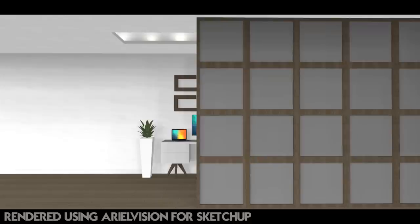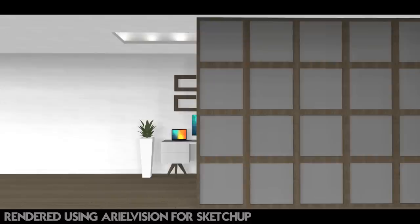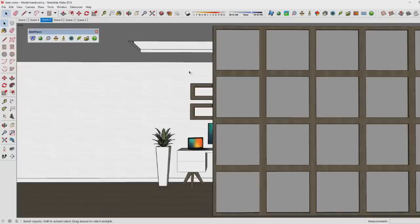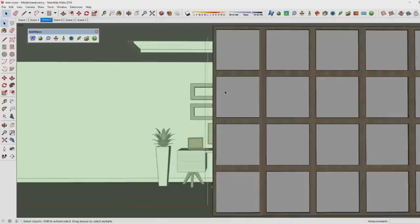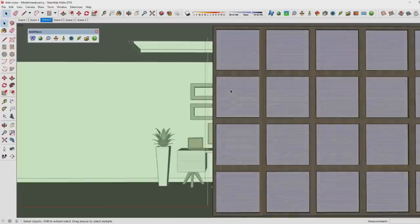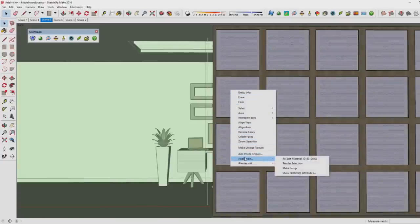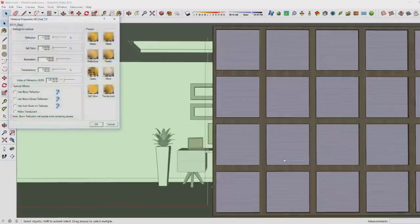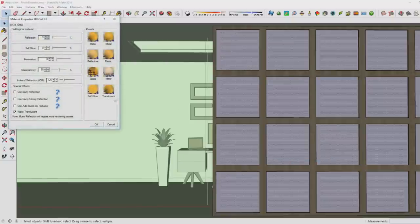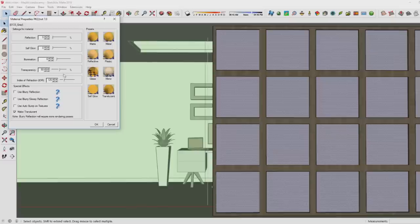Now I'm going to show you how easy it is to add translucency to materials in SketchUp. In order to do that, you've got to go to the material that you want to make translucent, make sure that you've got that selected, then right-click and then go down to Ariel Vision and then re-add that material. In the preset you see the option of translucent.